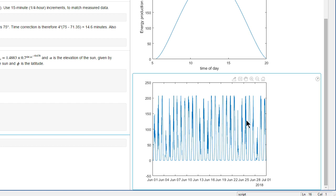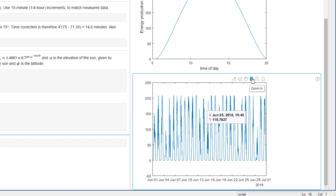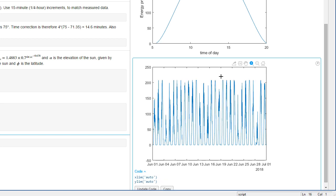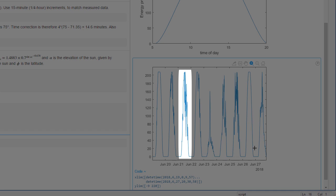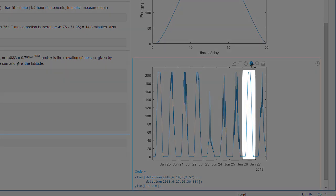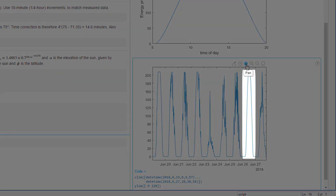We can use the interactive tools to explore the plot a bit. We can see there are some cloudy days, including the 21st, unfortunately. But over here, you can see the 26th was perfect.